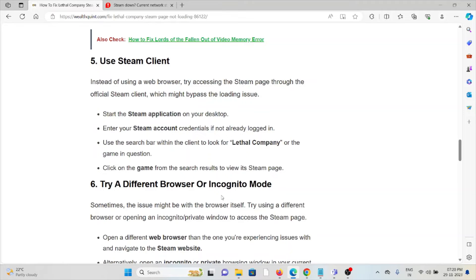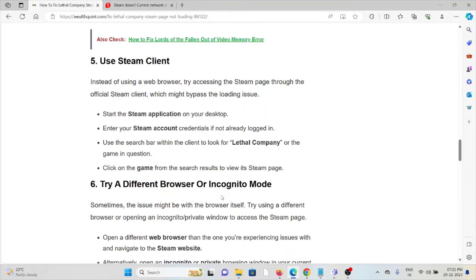The fifth method is to use the Steam client instead of a web browser. Try accessing the page through the official Steam client, which might bypass loading issues. Start the Steam application on your desktop. Enter your Steam account credentials if not already logged in. Use the search bar within the client to look for Lethal Company or the game in question. Click on the game from the search results to view its Steam page.